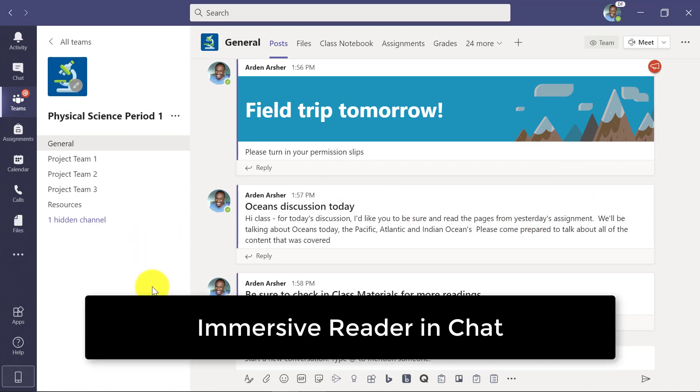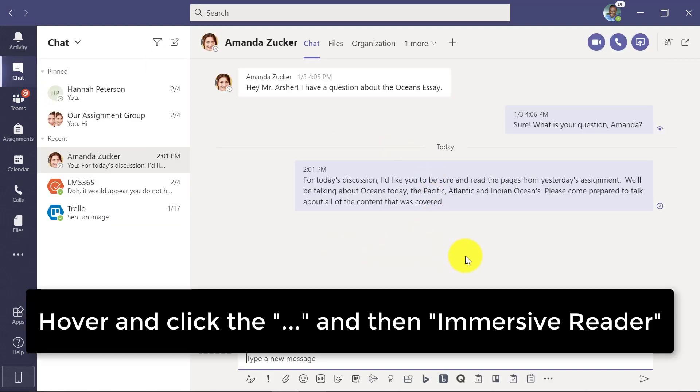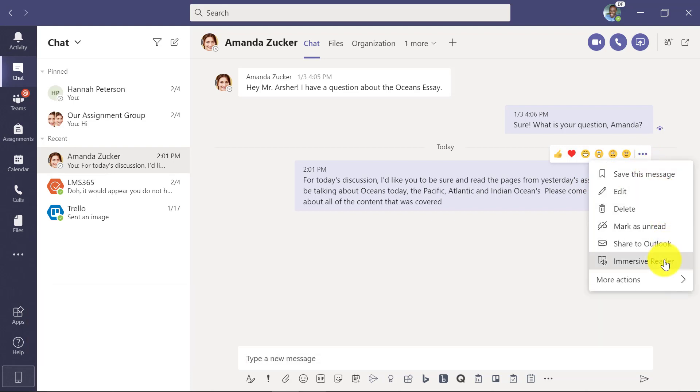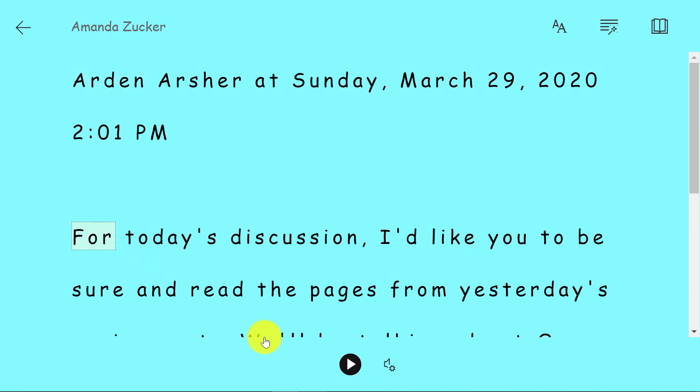In addition, this is also enabled in chat. So if I go to the chat and up here in the upper left, here's a message that I have and I can just hover in the same way and click the dot dot dot and drop it down and choose immersive reader in the chat. And I can get the exact same type of message play.